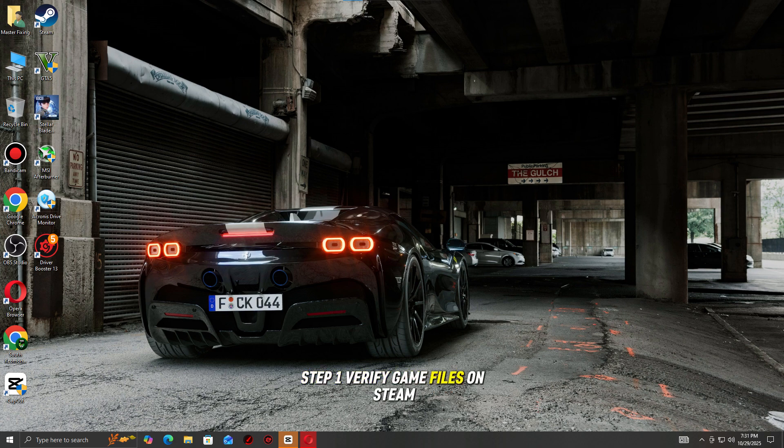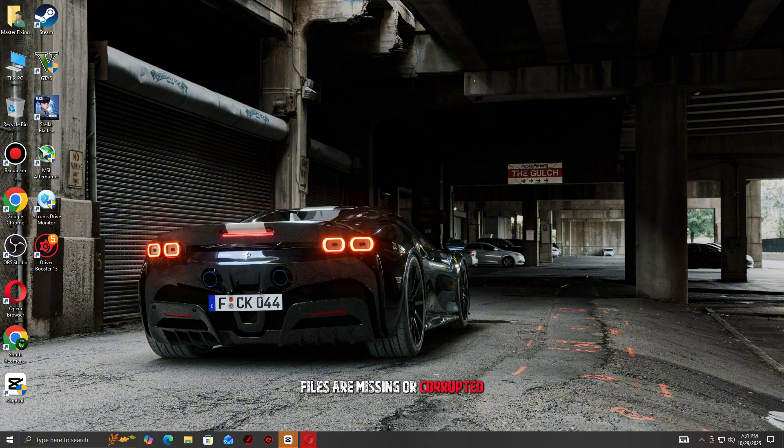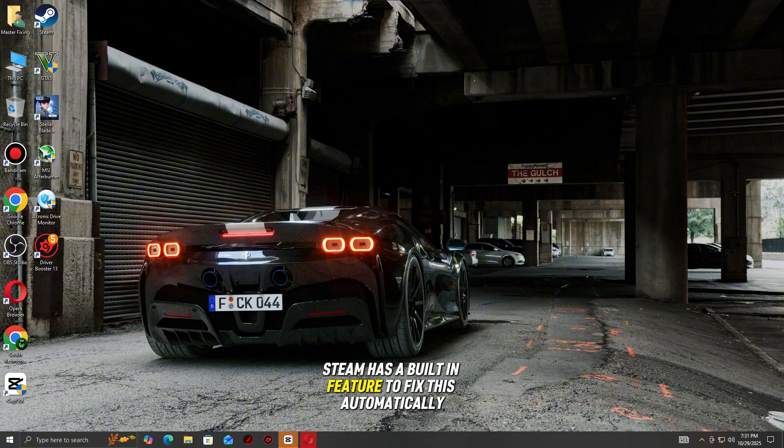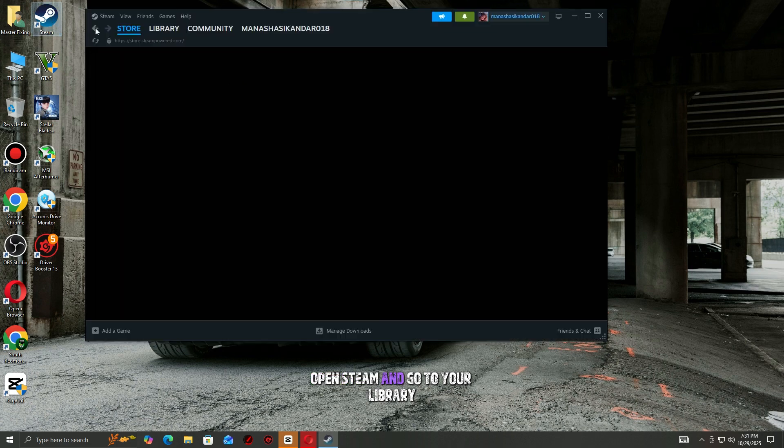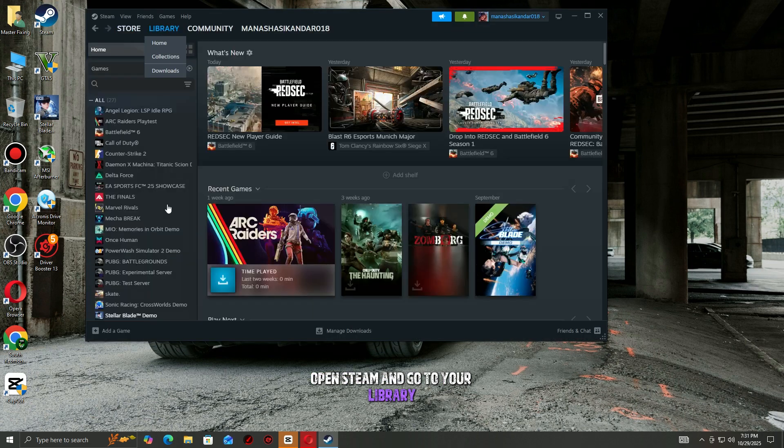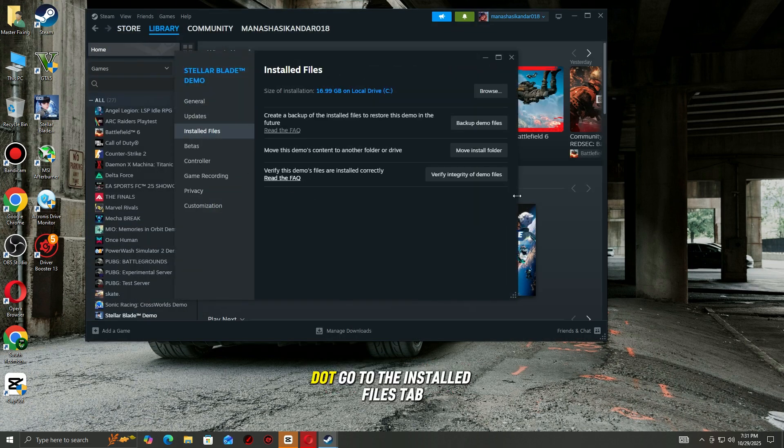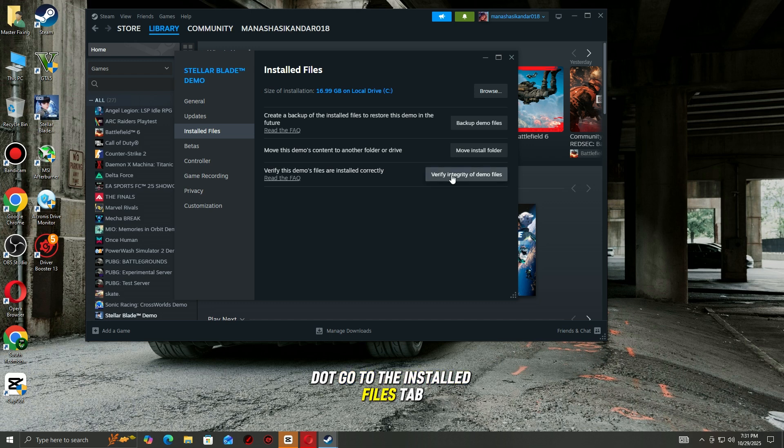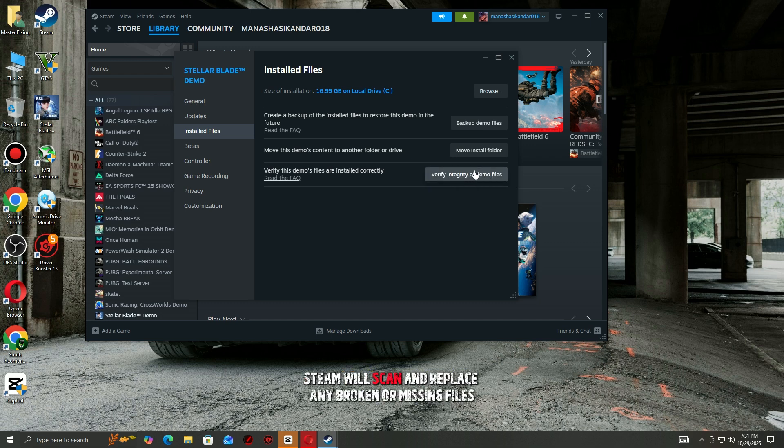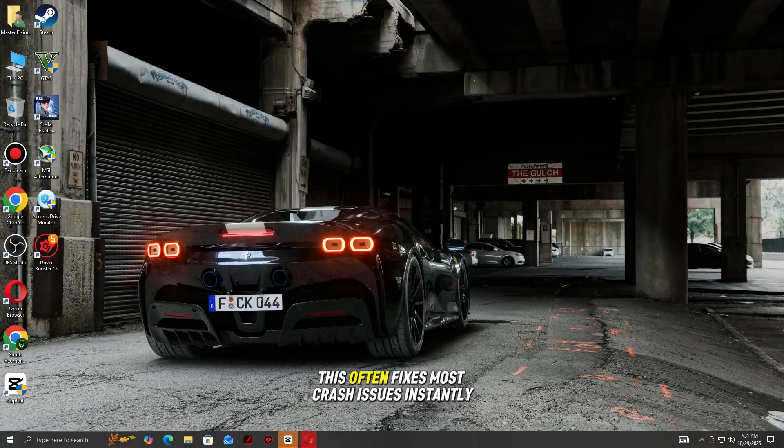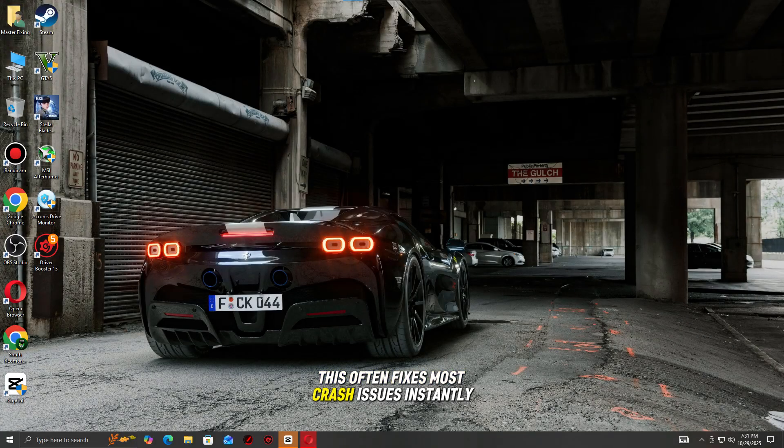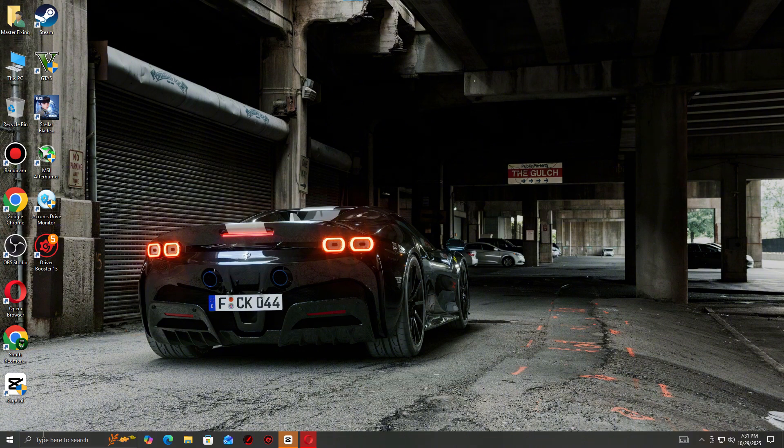Step 1: Verify game files on Steam. First thing you should do is check if any game files are missing or corrupted. Steam has a built-in feature to fix this automatically. Open Steam and go to your library. Right-click the game that's crashing and select Properties. Go to the Installed Files tab. Click Verify Integrity of Game Files. Steam will scan and replace any broken or missing files. This often fixes most crash issues instantly.